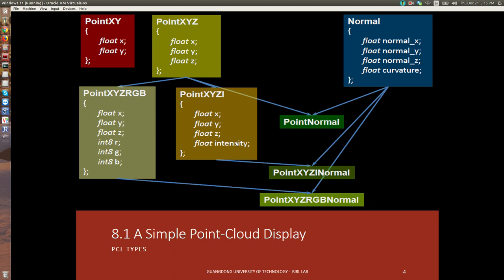We can also do normals, as in normal vectors. This is useful when you want to know the direction of a plane. Planes are described by normal vectors perpendicular to the plane, so this would form the vector elements of the normal and give you some information about the surface. There's also this value for curvature: if you get a zero value it means you're on a flat surface, and as that number increases it signals that you're at a point where there's a lot of curvature.